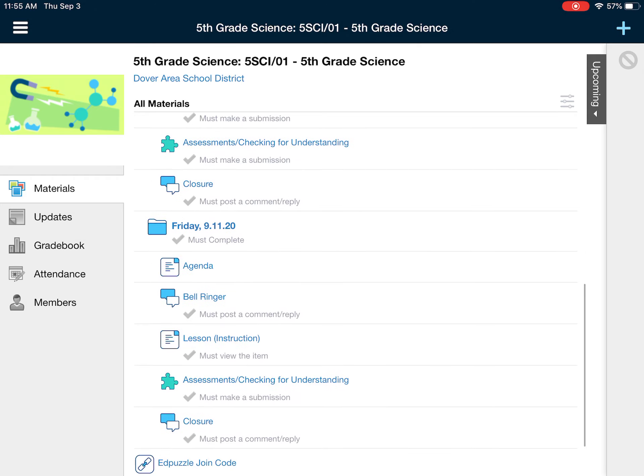If you have any questions, make sure that you connect with me either through email or on Schoology messages.